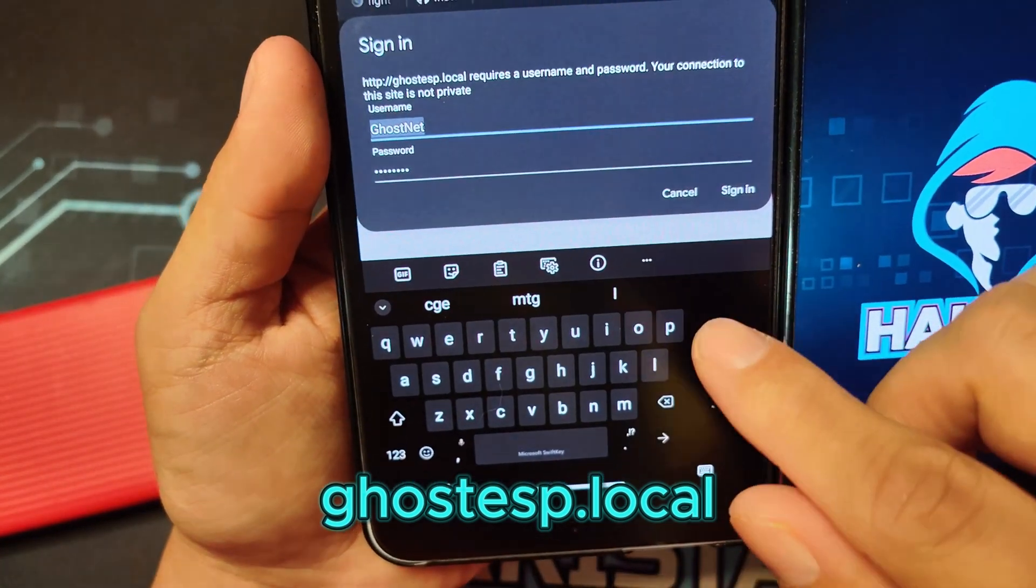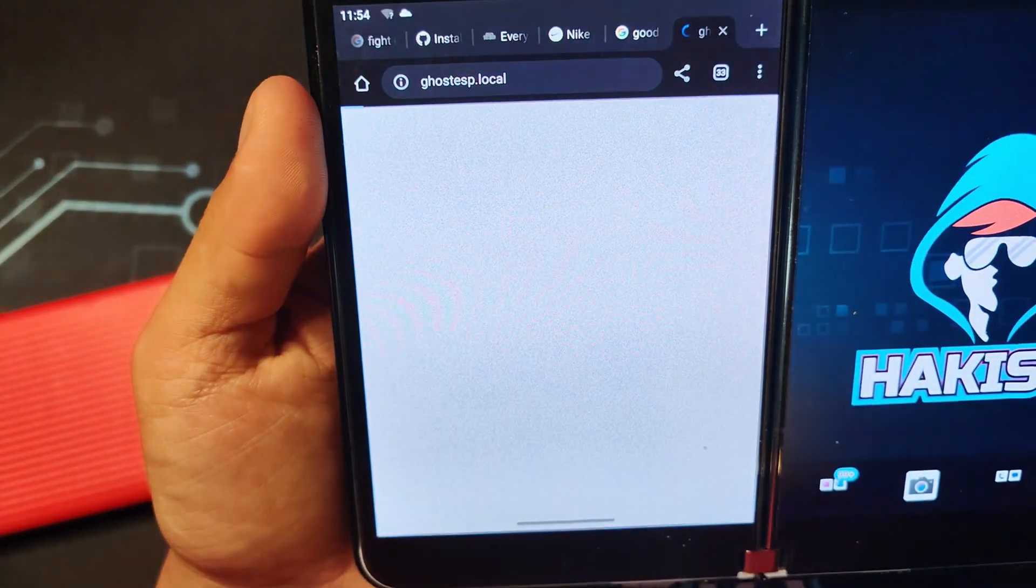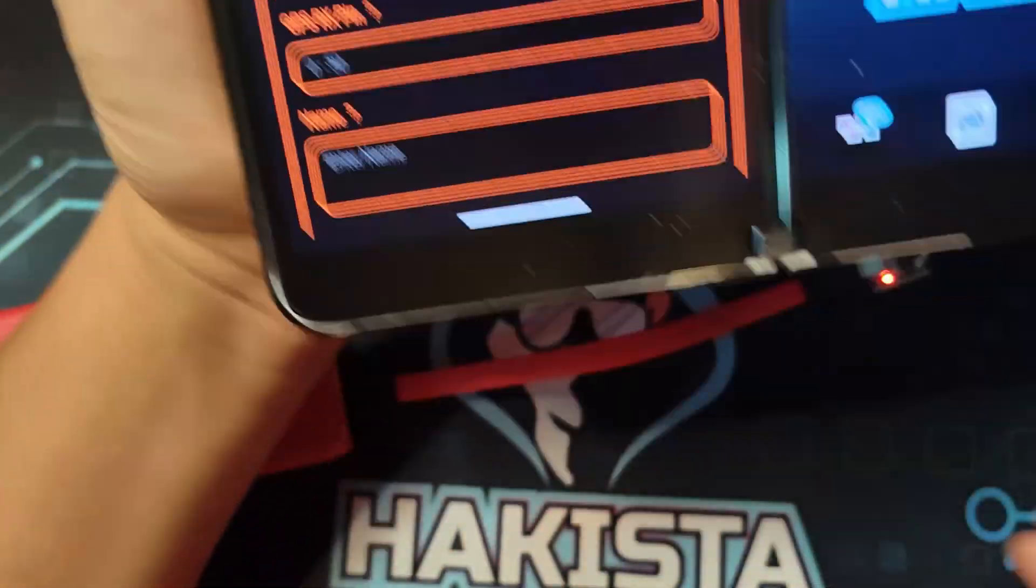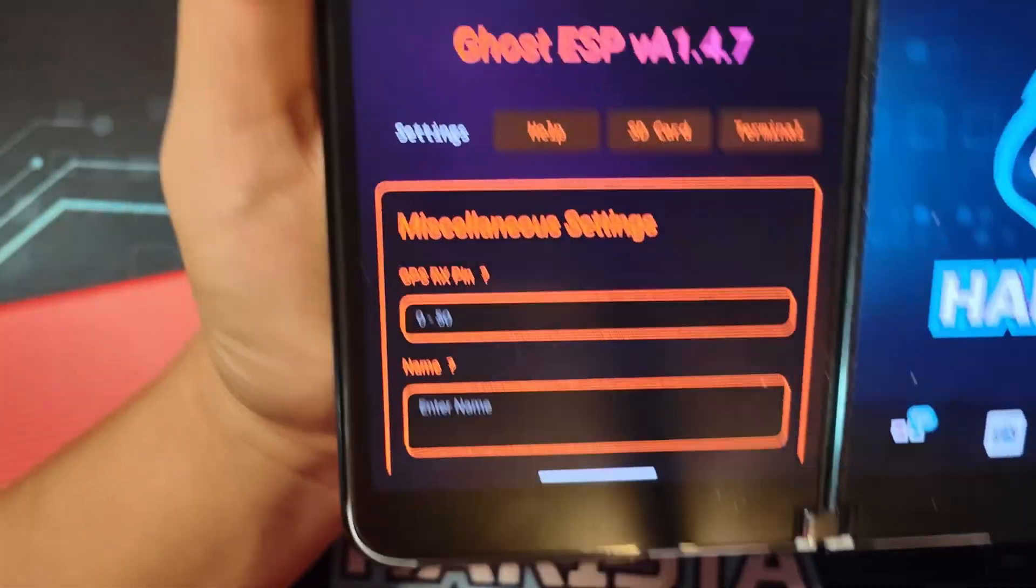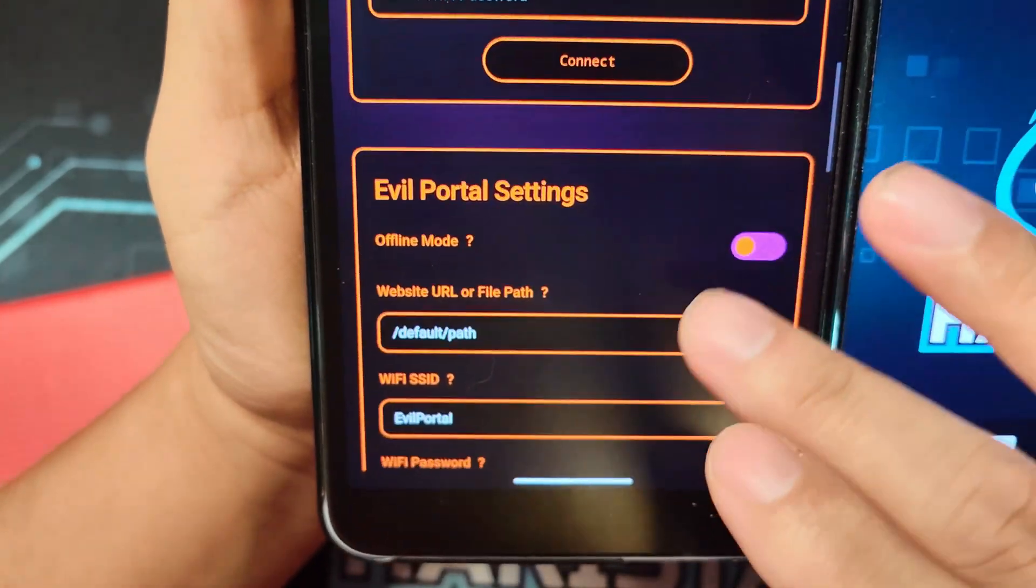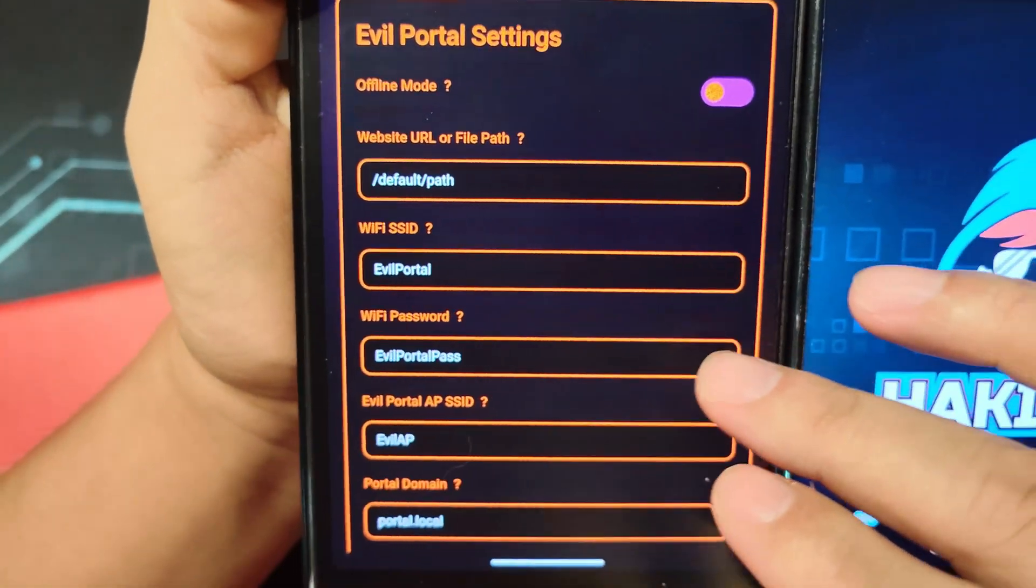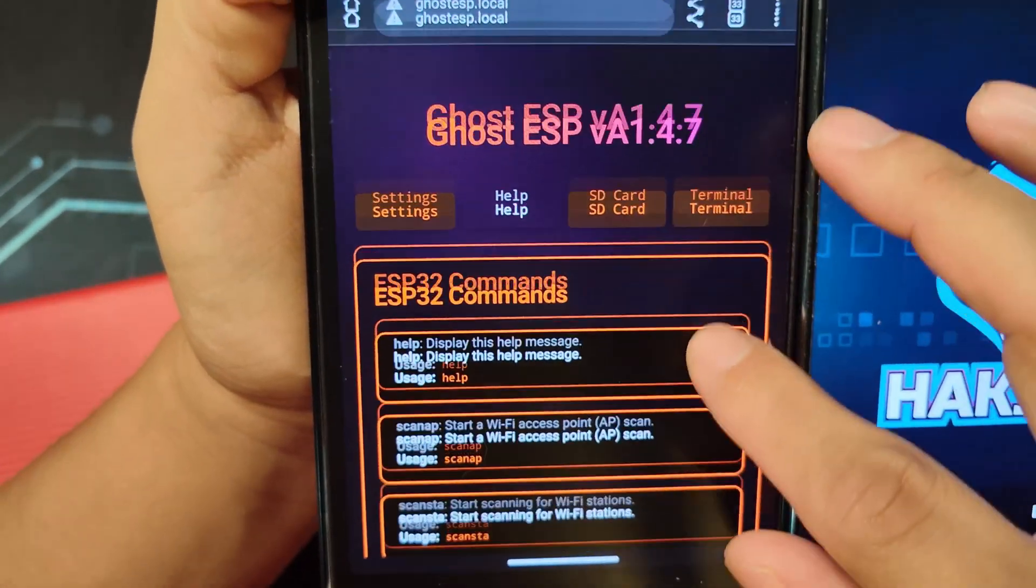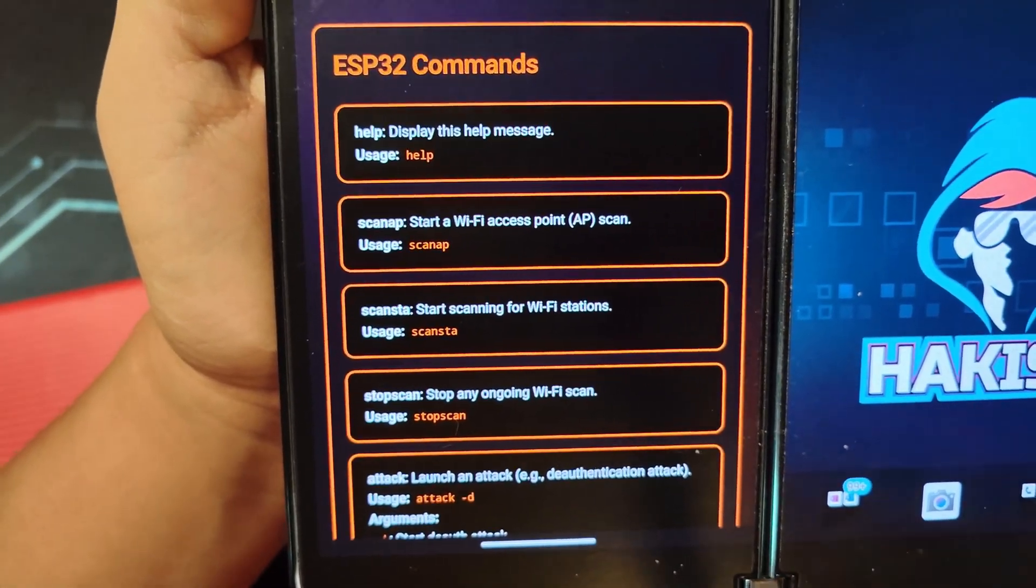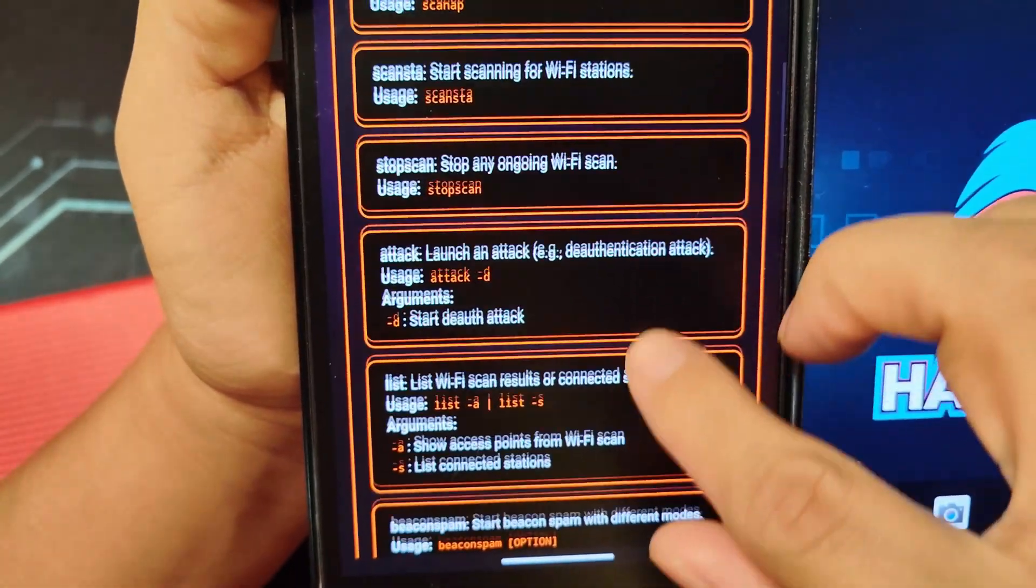The username and password would still be Ghost Net. Let's click sign in and it will bring you to the web UI of this ESP32. There are a lot of things here. Some are experimental, still doesn't work, like this Evil Portal setting. The one thing that we can do here is let's go to help, and here you can see the different types of commands like on the ESP32 Marauder.